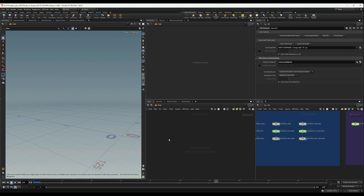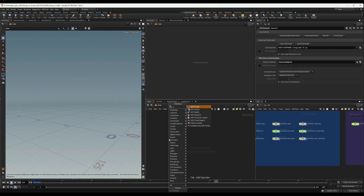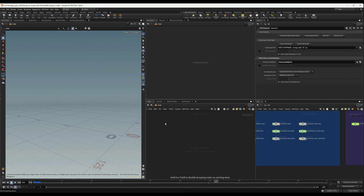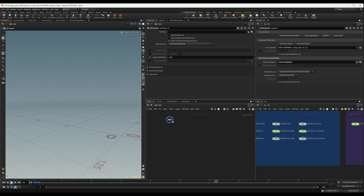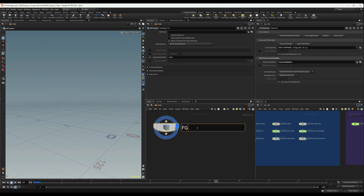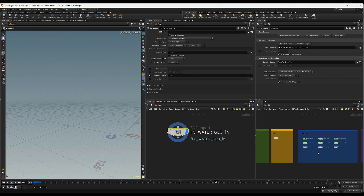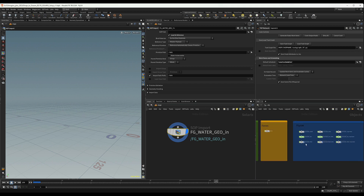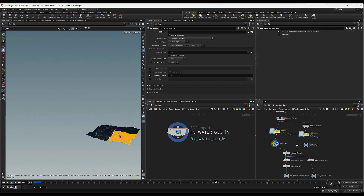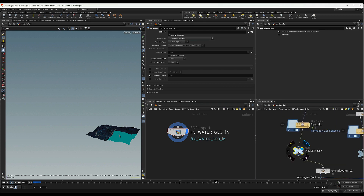Houdini does the trick for us — it converts the geometry to USD internally in the background when you import the data. Let's start with a SOP import. Let's call this the 'fg water geo'. We're going to load it as a reference, bringing it from the flip scene — specifically the geo node.